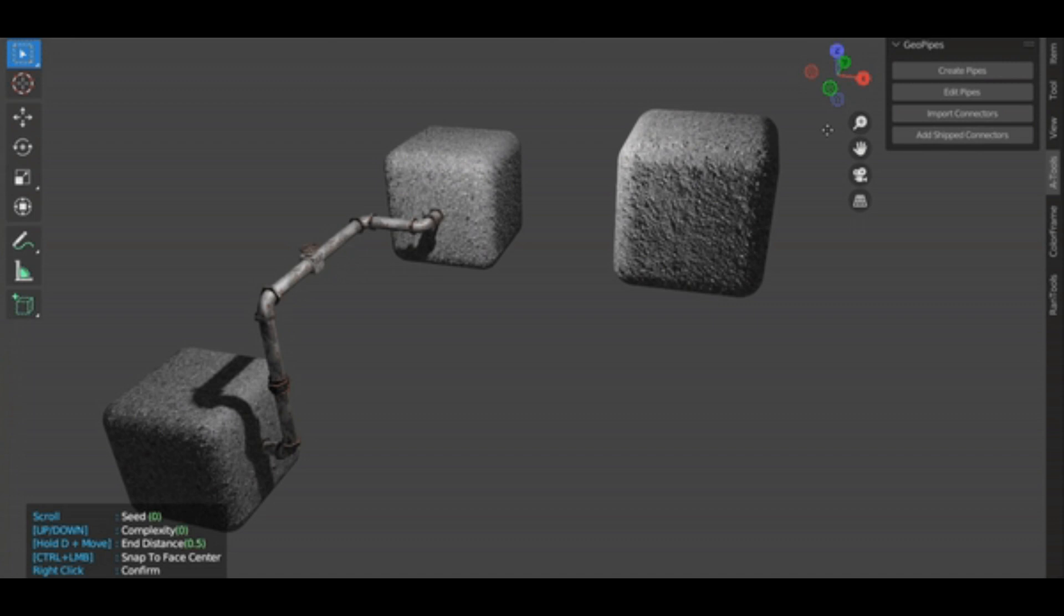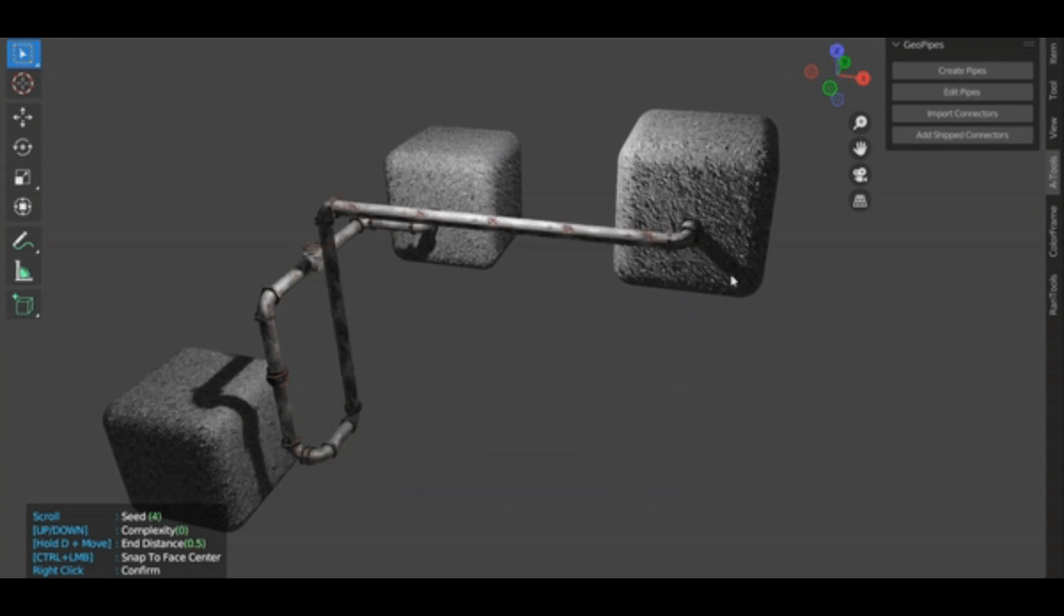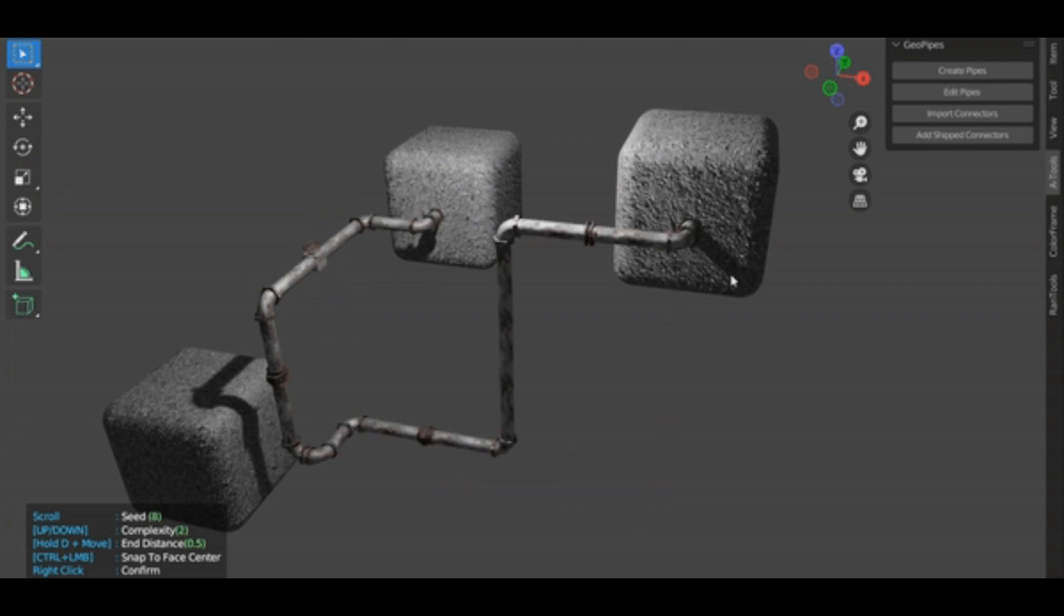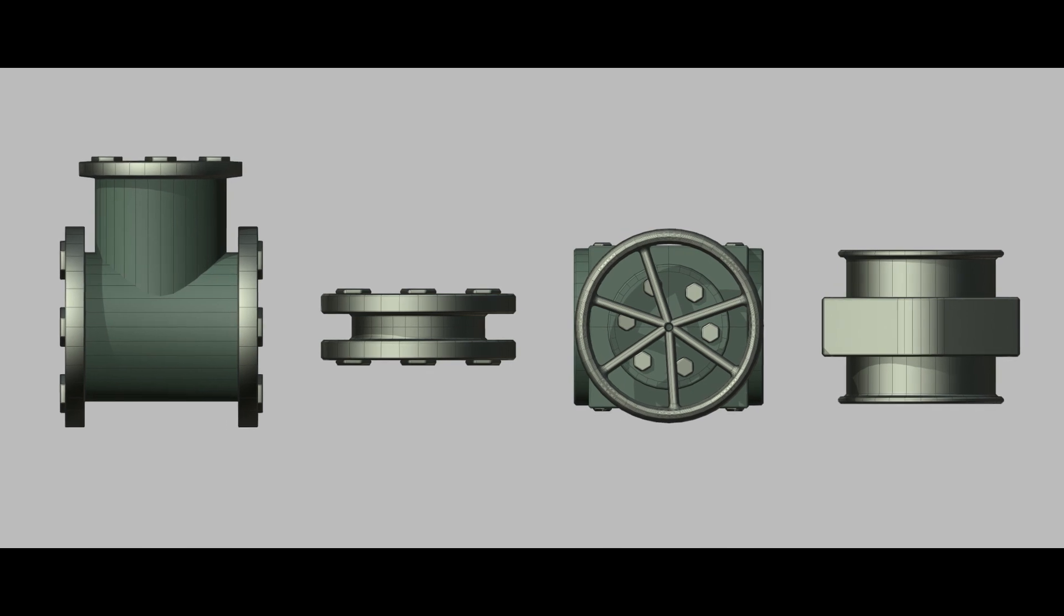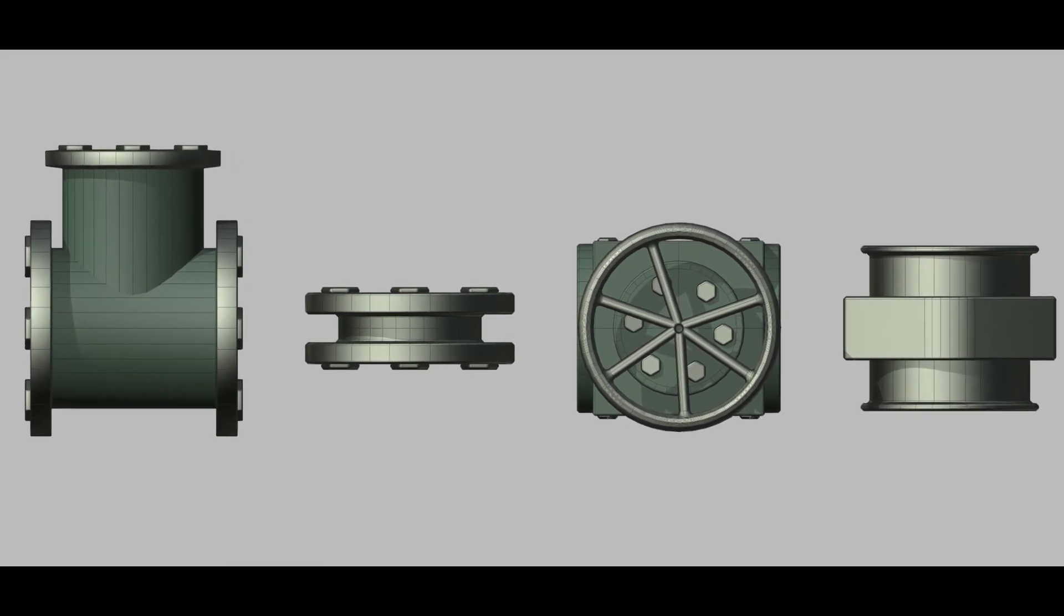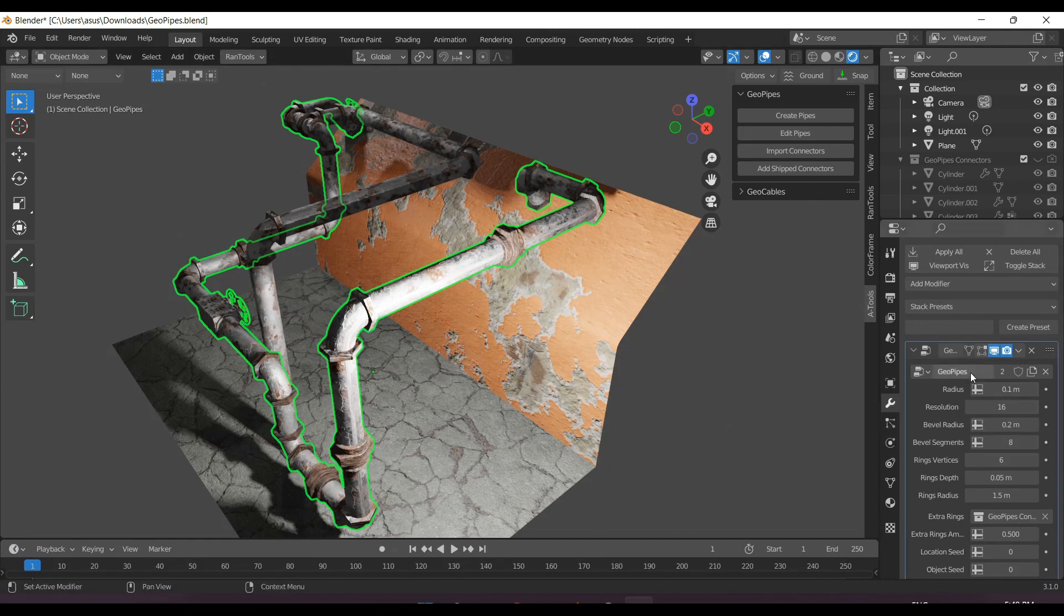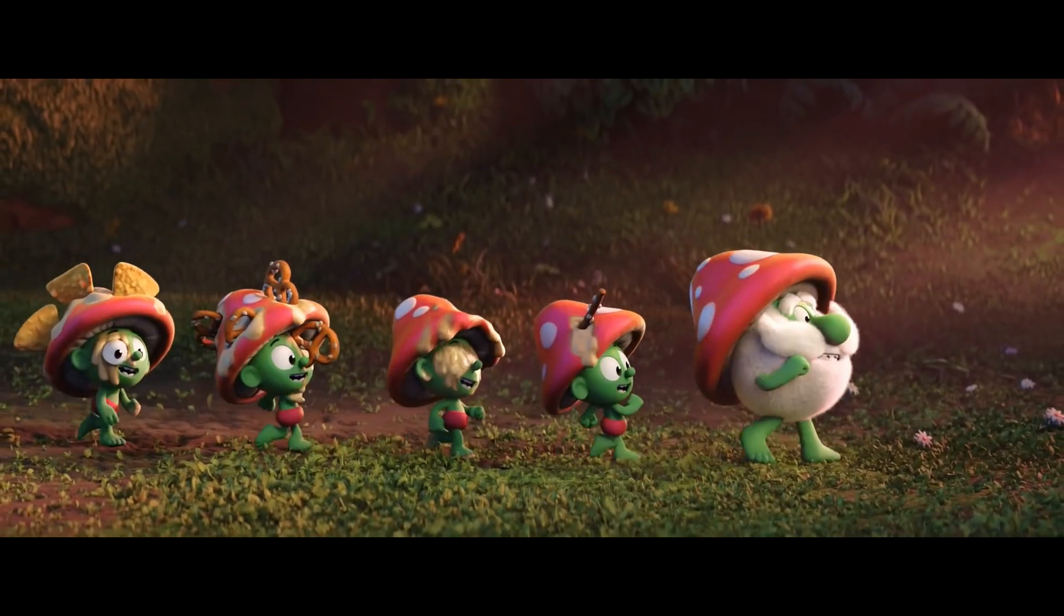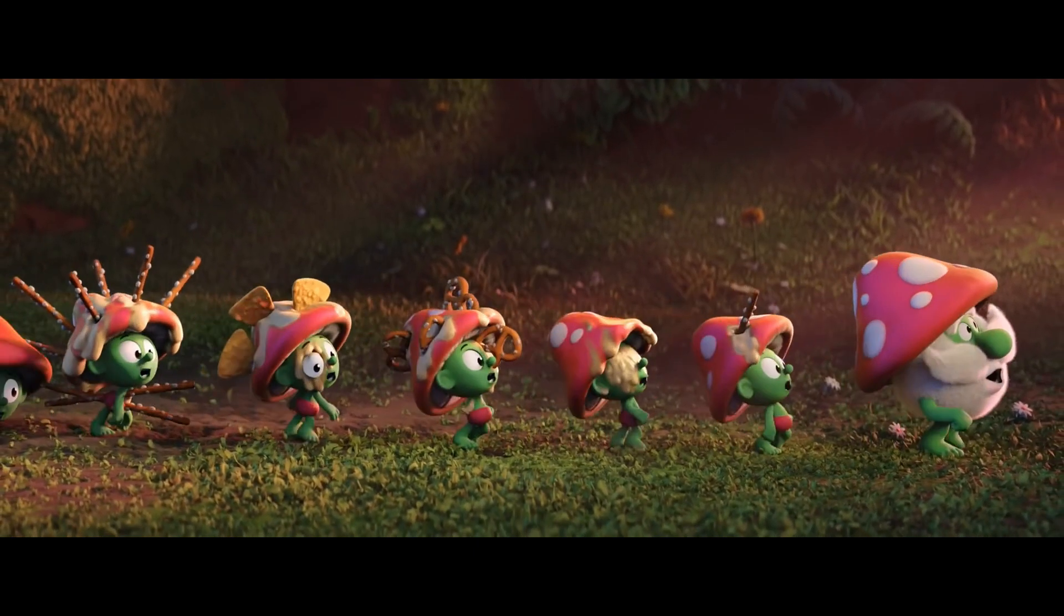And with any Geo Pipe object selected, click the Edit Pipe button to extend the pipes further while keeping the existing points intact. Also, with any Geo Pipe object selected, click Add Ship Connectors to add the four connectors shipped with the add-on. Geo Pipes comes with these four connectors. For more control, you can use the Geo Pipe modifier which is added to all Geo Pipe objects.